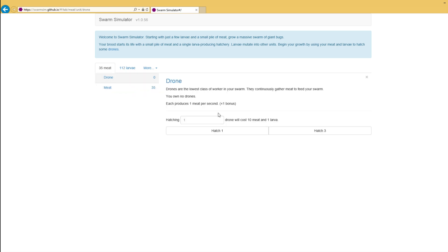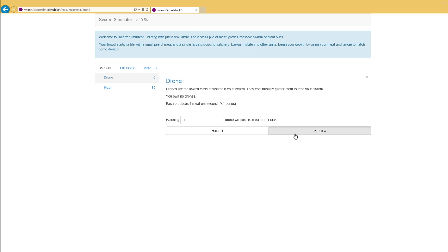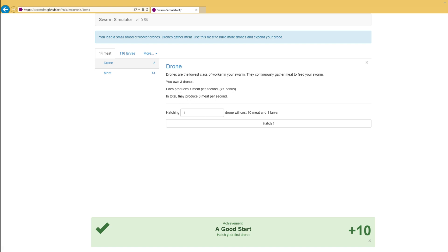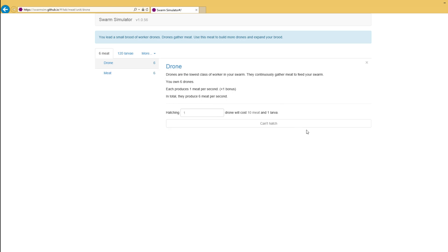Your base resource is meat, and you've got 35 meat to start off with. Meat is sort of like what units are made from. Drones collect meat. So if we go and hatch three drones, we get achievements for it. That's kind of nice as well. But each drone produces one meat per second. In total, they produce three meat per second. Now we've got meat that's ticking up, which is nice.